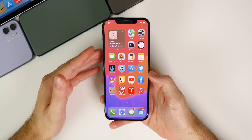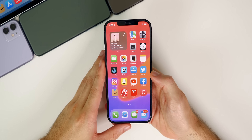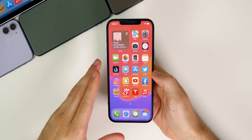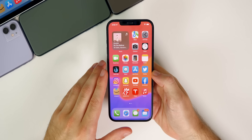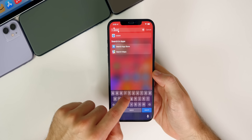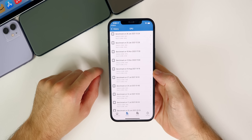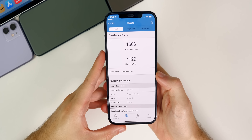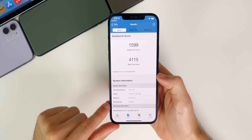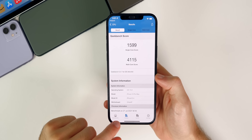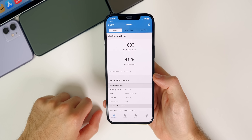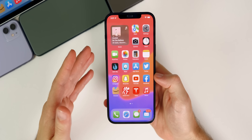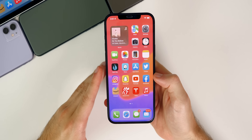Performance feels excellent on Beta 5. Beta 4 was already pretty good overall, and Beta 5 improves on that — everything feels much better and it's definitely the best-feeling beta so far. This is backed up by GeekBench scores: 1606 on single-core and 4129 on multi-core, compared to Beta 4's 1599 single-core and 4115 multi-core. Some solid improvements in the benchmark results.